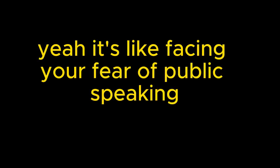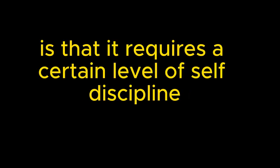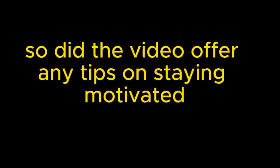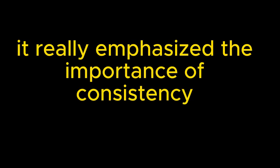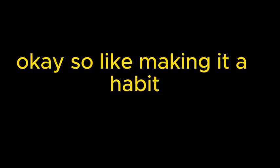So it's about giving yourself permission to make mistakes without fear of judgment. Exactly. Remember, this is about your own personal growth. Yeah, it's like facing your fear of public speaking but in the comfort of your own home. And speaking of comfort zones, one thing that struck me about this approach is that it requires a certain level of self-discipline. Because you're not obligated to show up for a class or report to a teacher. It's all on you. So did the video offer any tips on staying motivated? Because that's often the biggest hurdle, right? It did. It really emphasized the importance of consistency. So like making it a habit.